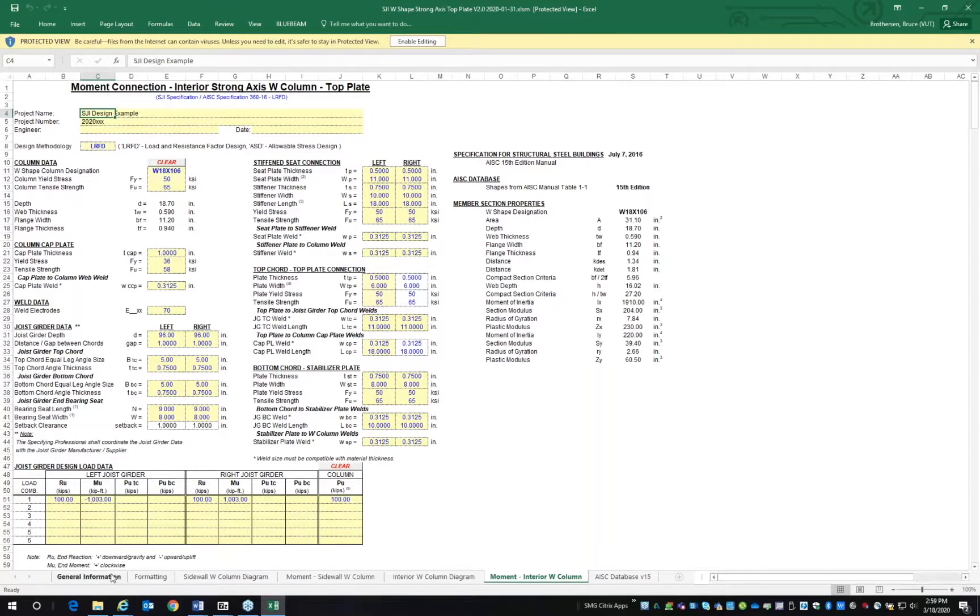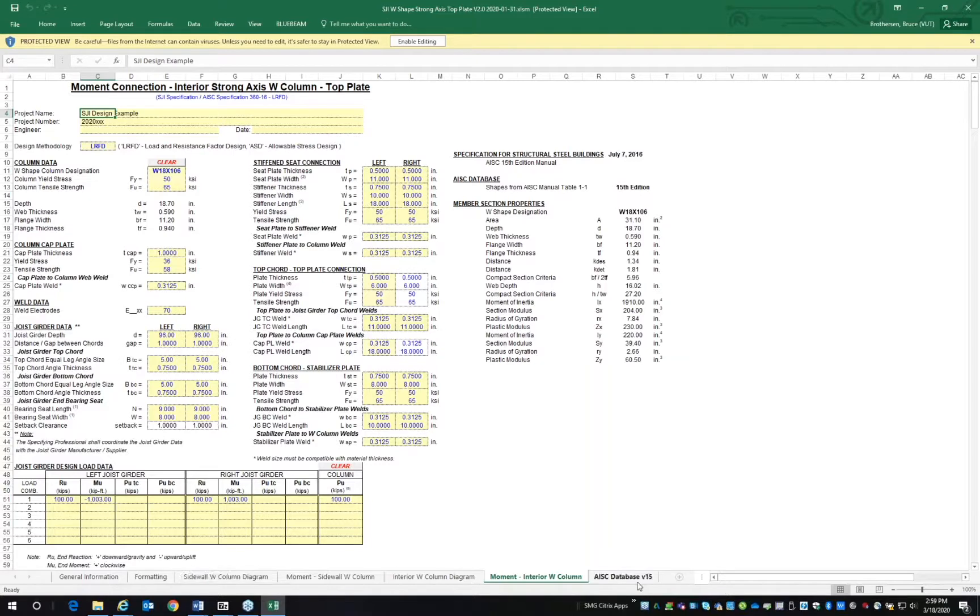The general information and formatting tabs are for reference. The AISC tab provides the load table data. I would suggest